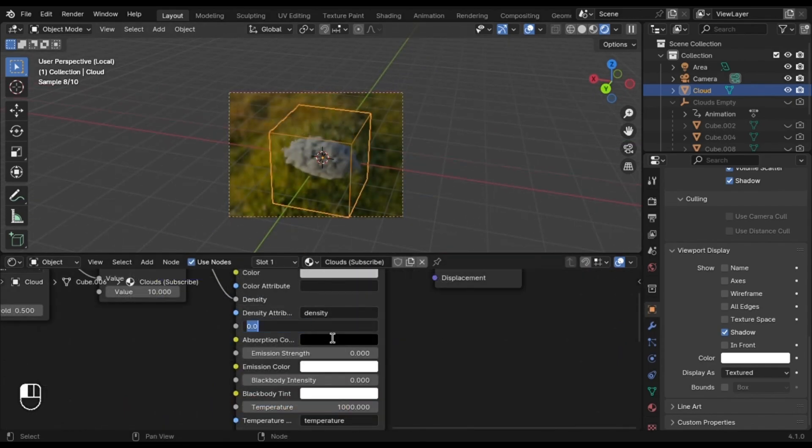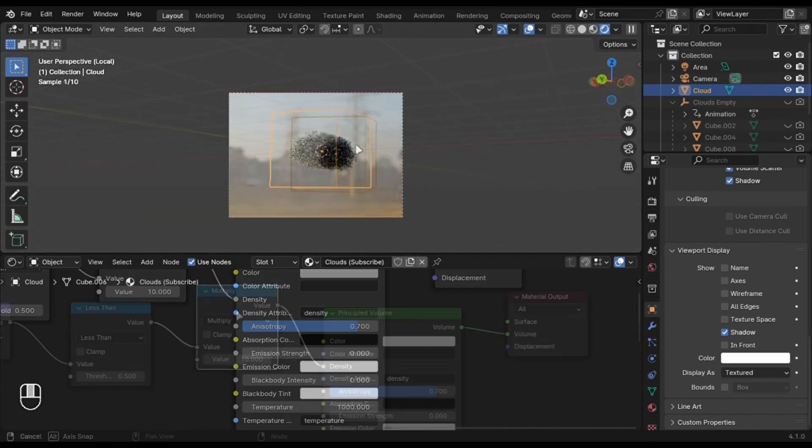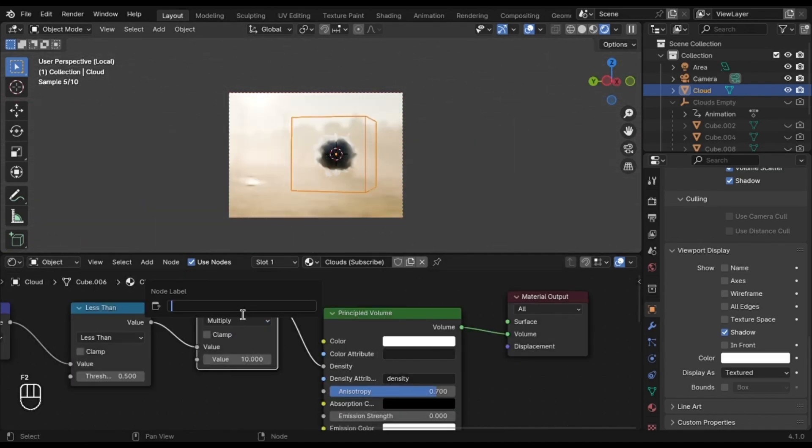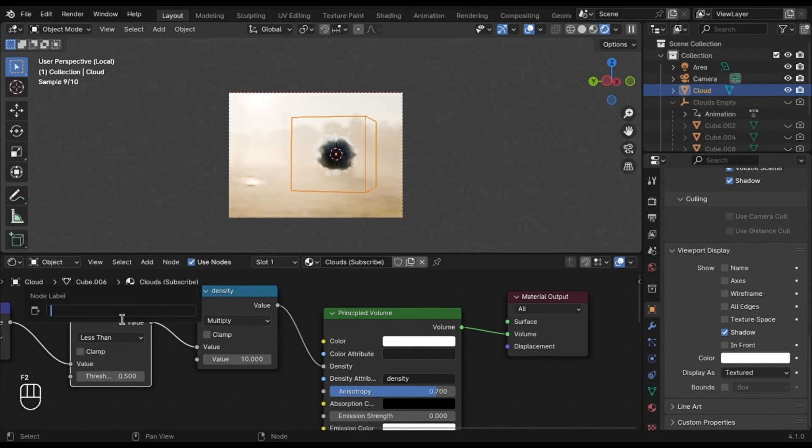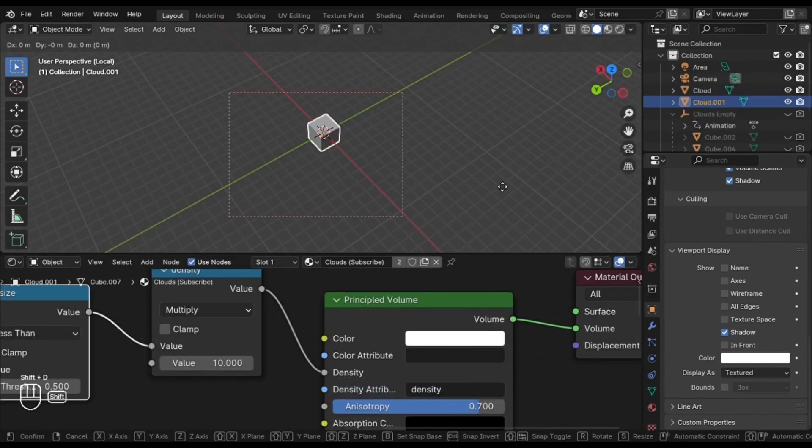Change the Anisotropy to 0.7. This node controls the Density and this controls the scale. Duplicate it a bunch of times and here you got it.